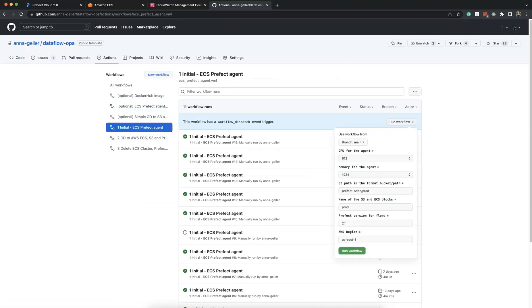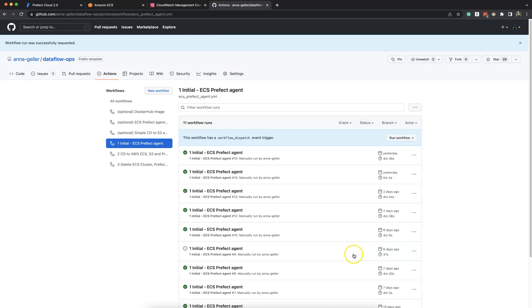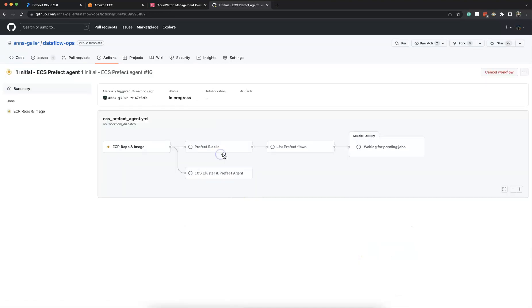So we select this initial ECS Prefect Agent. We can configure CPU, memory, S3 bucket and path, Prefect version, AWS region, and then just run the workflow.